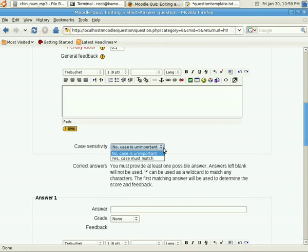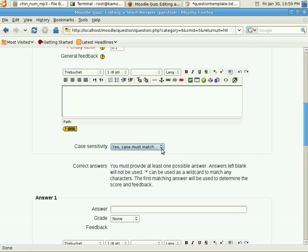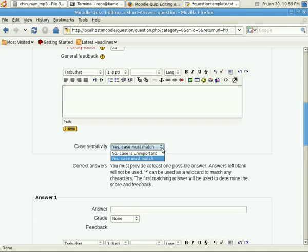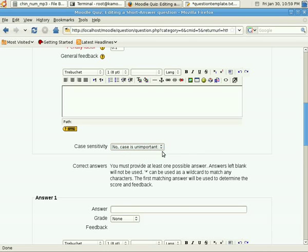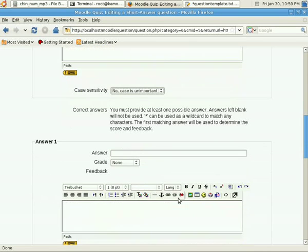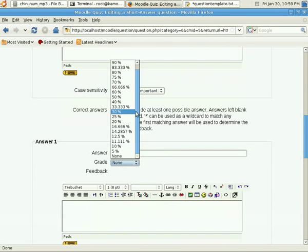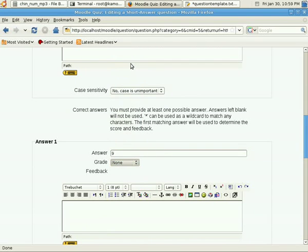We scroll down, and we'll just ignore that, I'm not going to include any images. And here, in case sensitivity, you can either select yes or no. If you select yes, if you have capital letters for answers, then it's necessary to have capital answers. Probably good for proper names, but in this case I don't really need it, so I'll say no, case is not important.